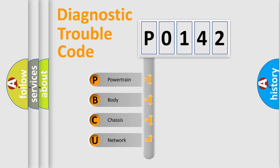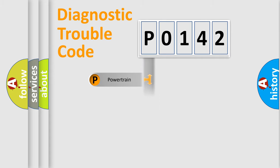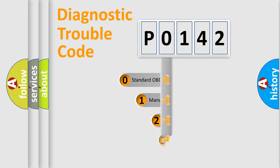We divide the electric system of automobile into four basic units: Powertrain, body, chassis, and network. This distribution is defined in the first character code.